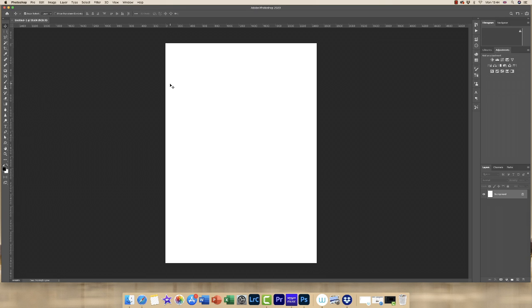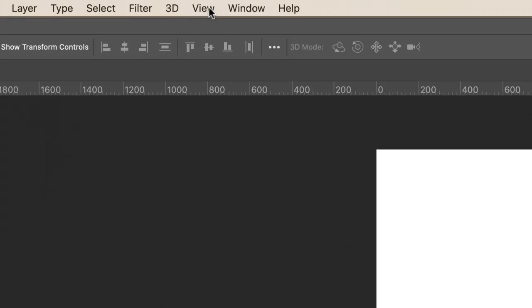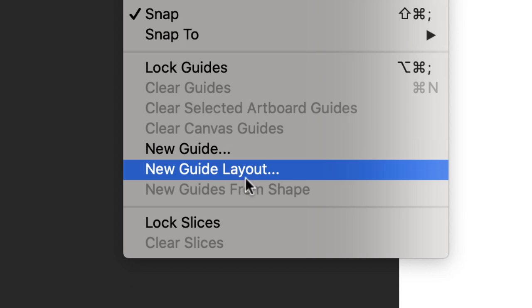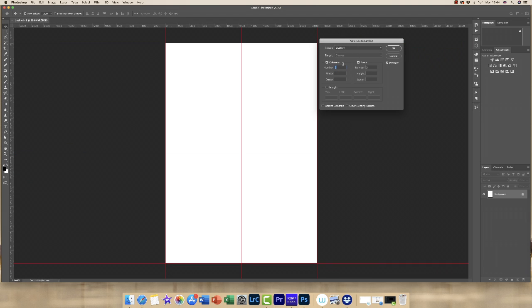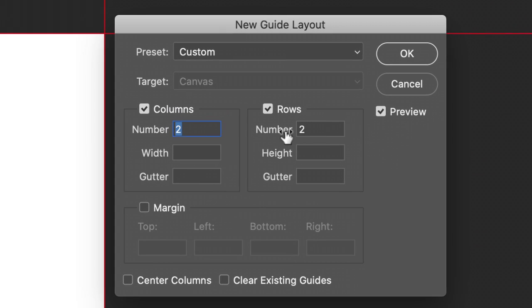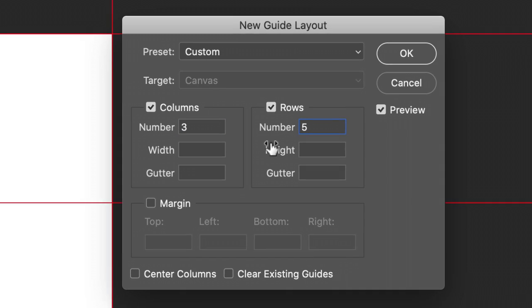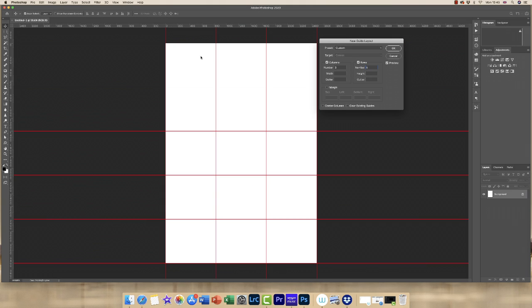Now my document's been created, I want to insert our guidelines. So I'm going to go up to View and then down to New Guide Layout. By default generally you're given two columns and two rows, but for this particular project I want to have three columns and five rows. This will take a little bit of playing around with depending on what images you want to insert and which orientation they are, so it might be that you want them in portrait or landscape.